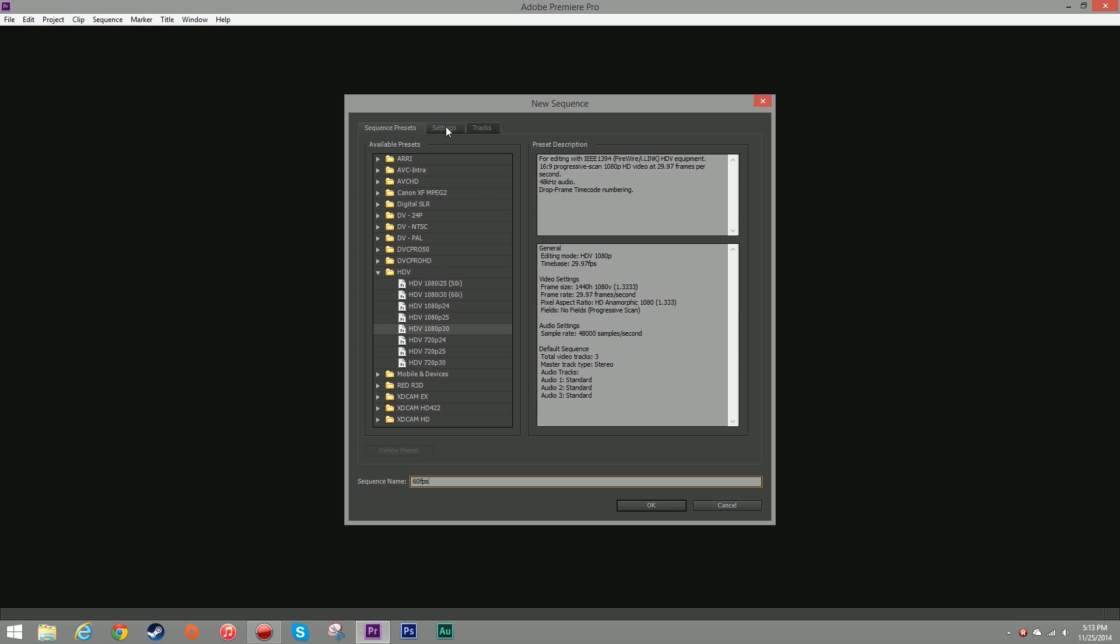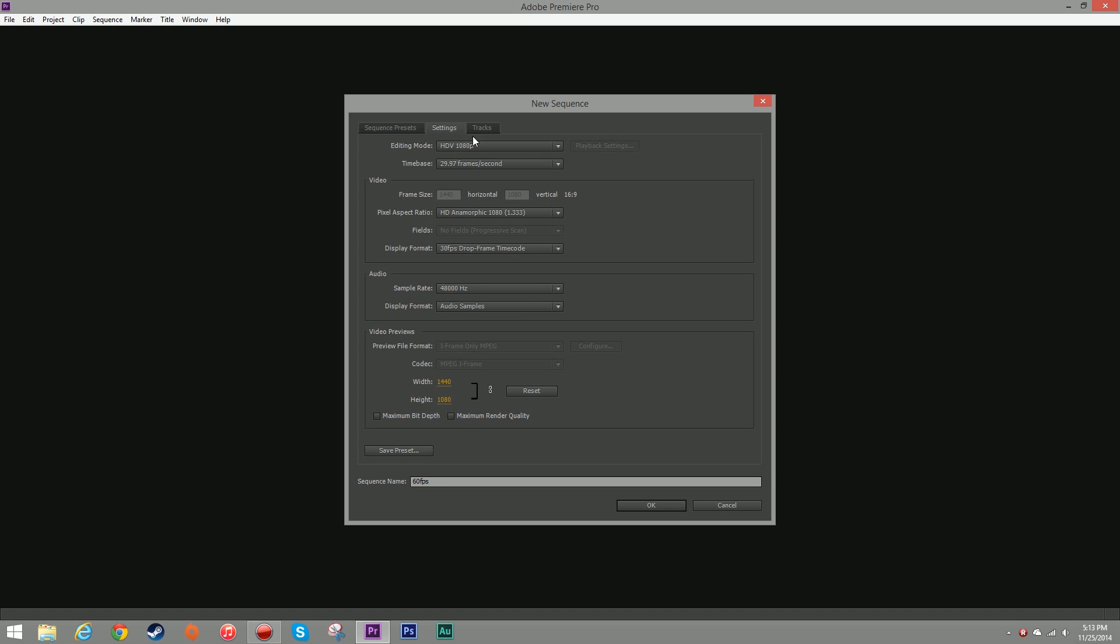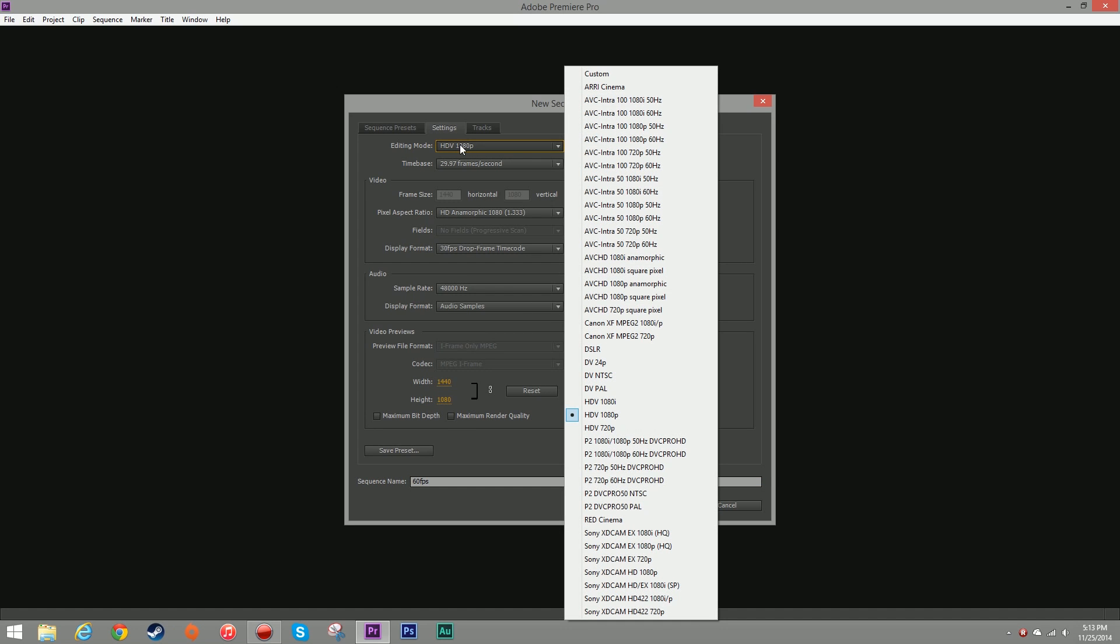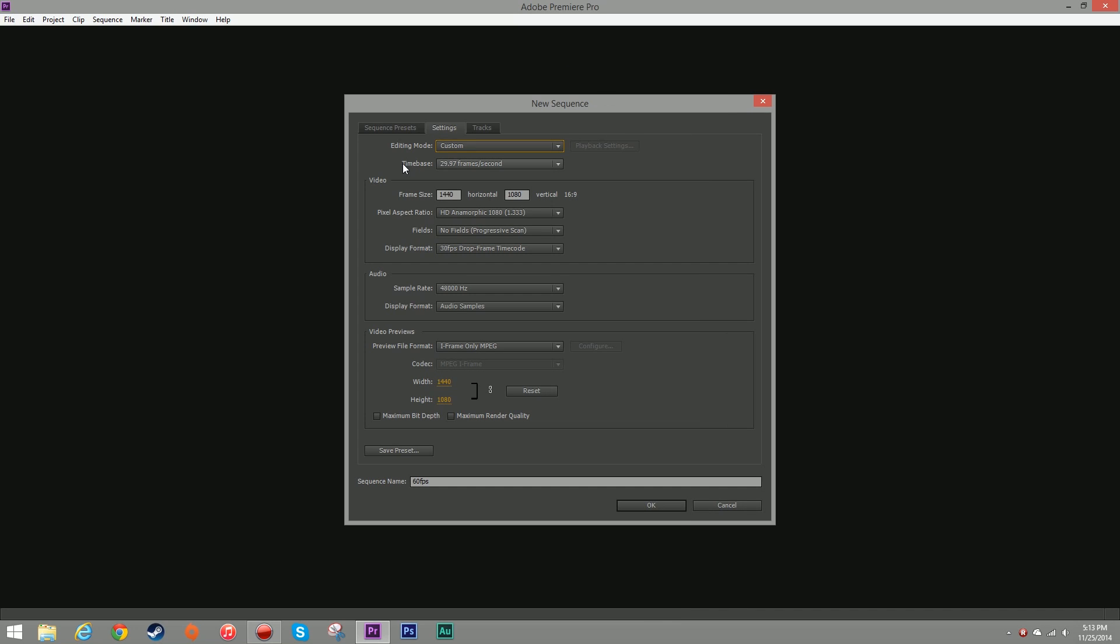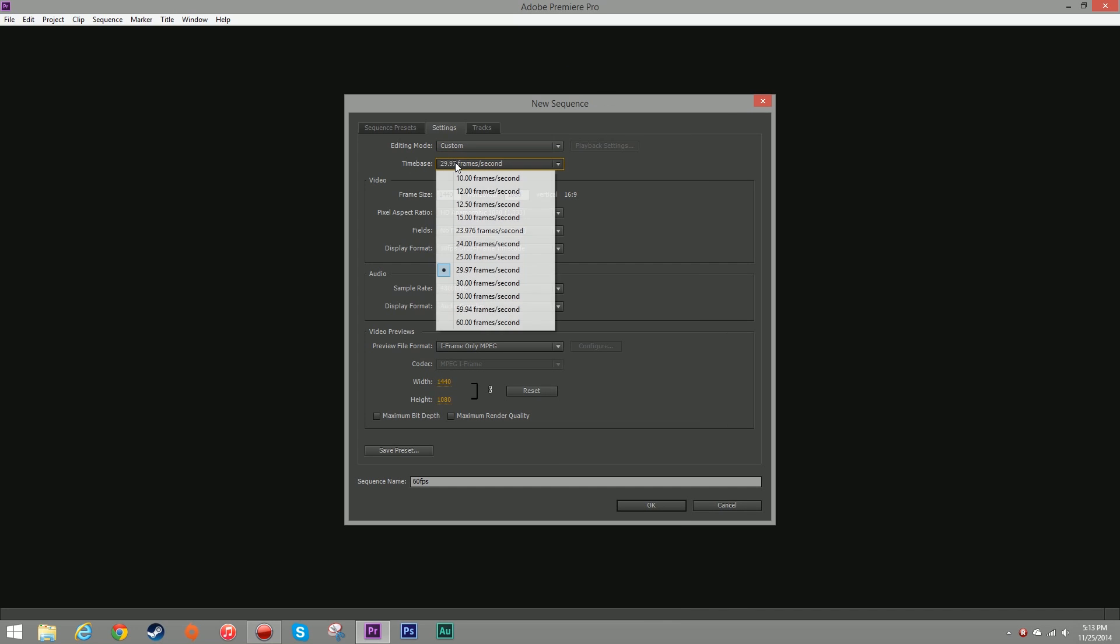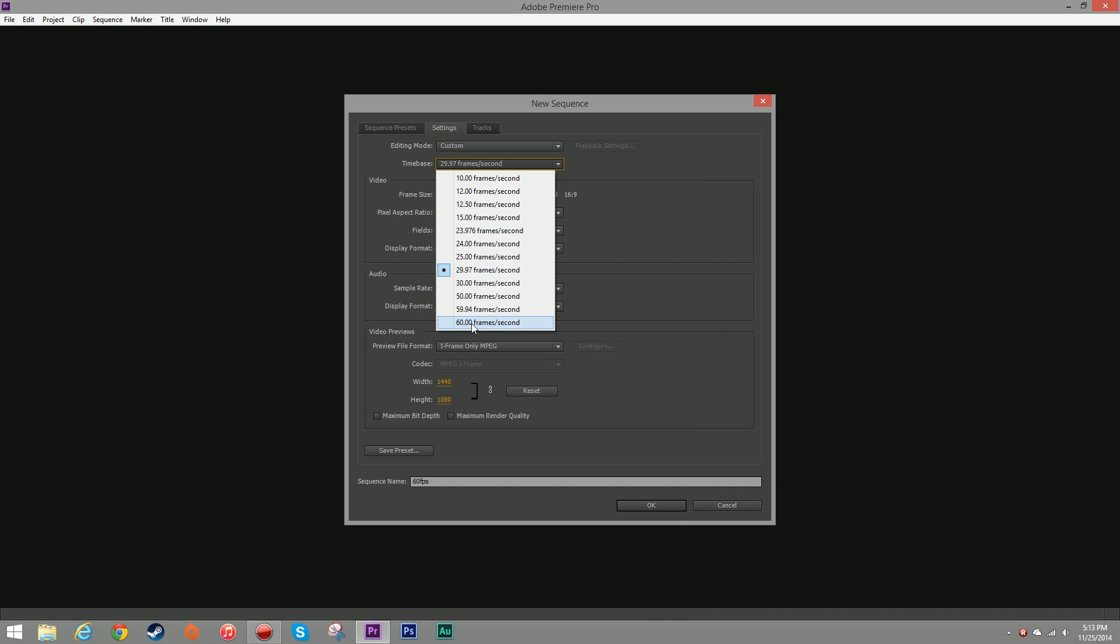Now before we click OK, I'm going to go to the settings tab and I'm going to change my editing mode from HDV 1080p to custom. Under my time base, I'm going to select 60 frames per second and then I'm going to click OK.